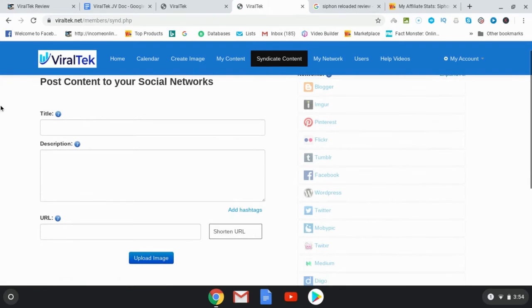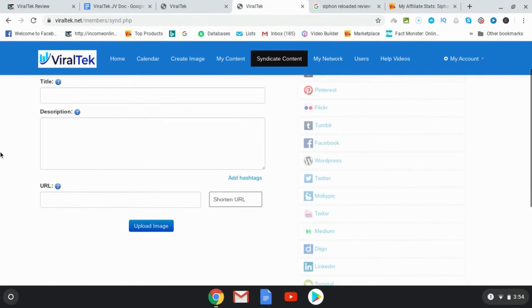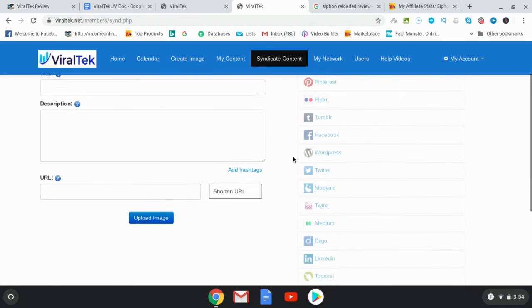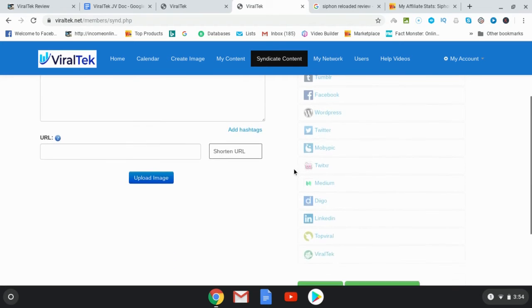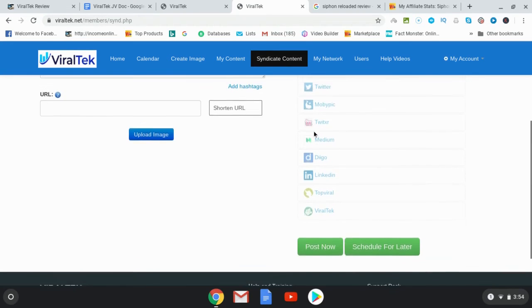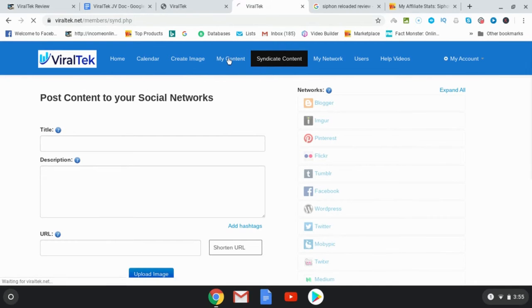And then what you're going to do is you're going to go to here where it says Syndicate Content. You're going to put your title, your description, the URL and then it can all be posted out to these various social media platforms. Okay, so then you're going to have My Content here.